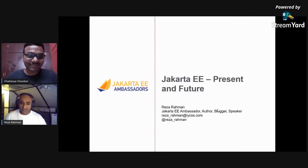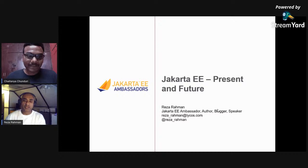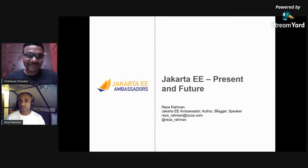Good evening, everyone. I really appreciate you guys joining. I think it's the weekend for you guys — it is the weekend for me also, but it's early in the morning, as you can see probably from the lighting.